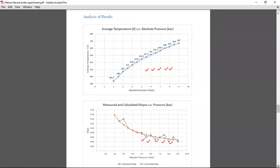And on analysis of results, you are supposed to have a graph which shows average temperature and absolute against absolute pressure. Here you are going to score five marks.